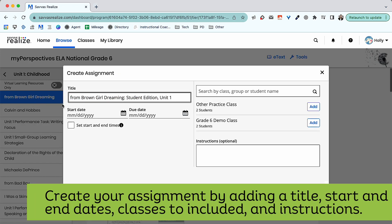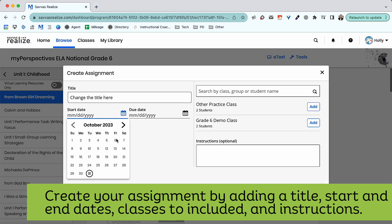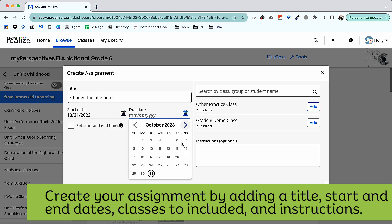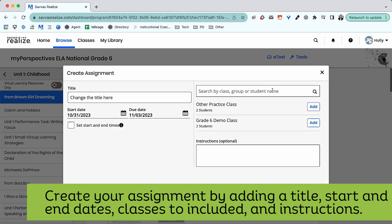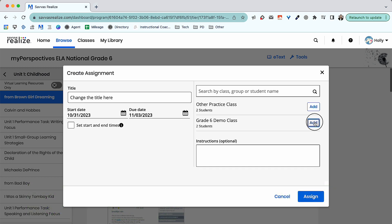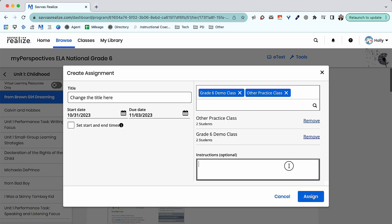Take time to add a title, input start and end dates, select the class, group, or student that you'd like to assign your activity to, and add instructions for student directions.